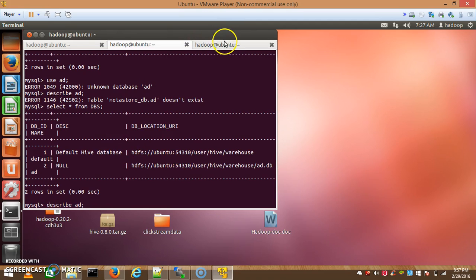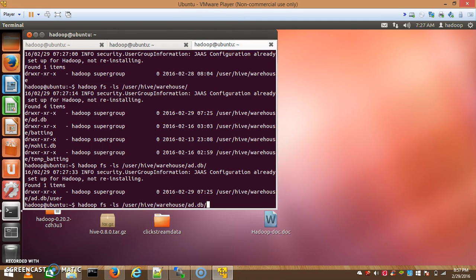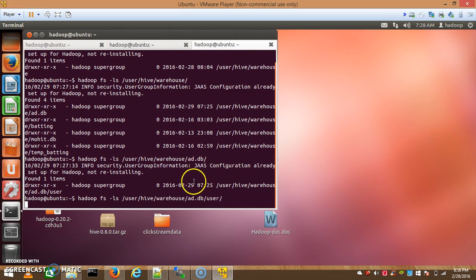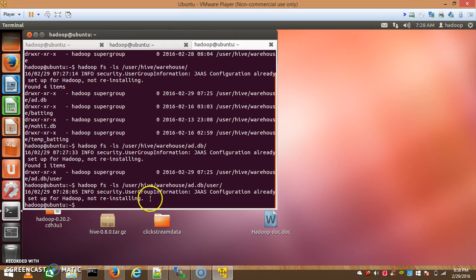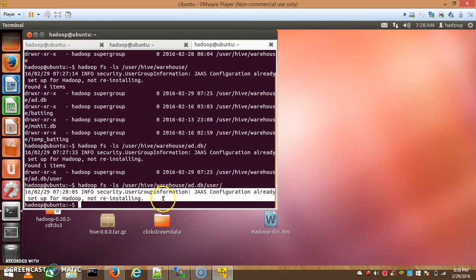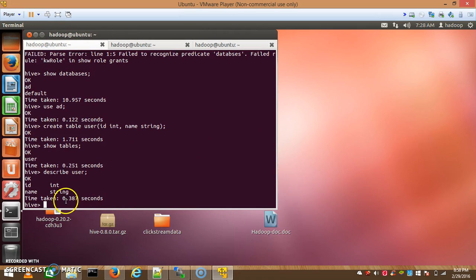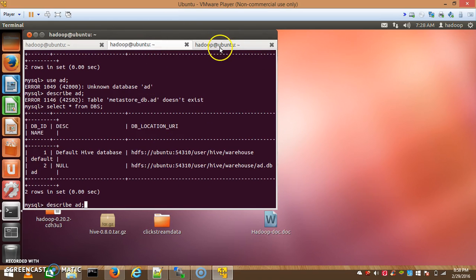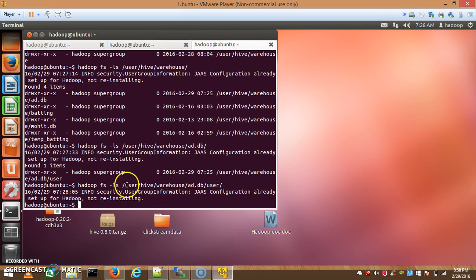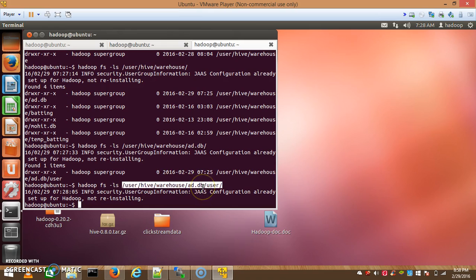It shows 'ad.db/user' and it is empty now because we haven't inserted any data into the table. So there is nothing to show in HDFS — it is empty right now. This was the folder structure: whenever we create a Hive table structure, it is created as a folder structure, and these folders are stored in HDFS. The warehouse directory contains 'ad' as the database name, 'ad.db' works as a namespace and also as a folder.